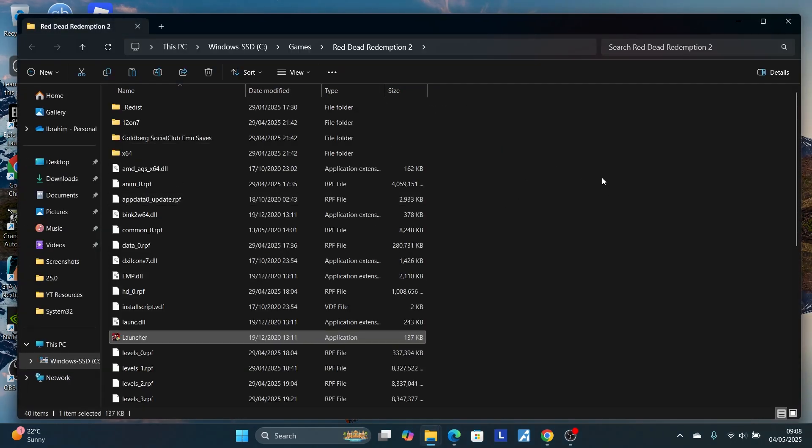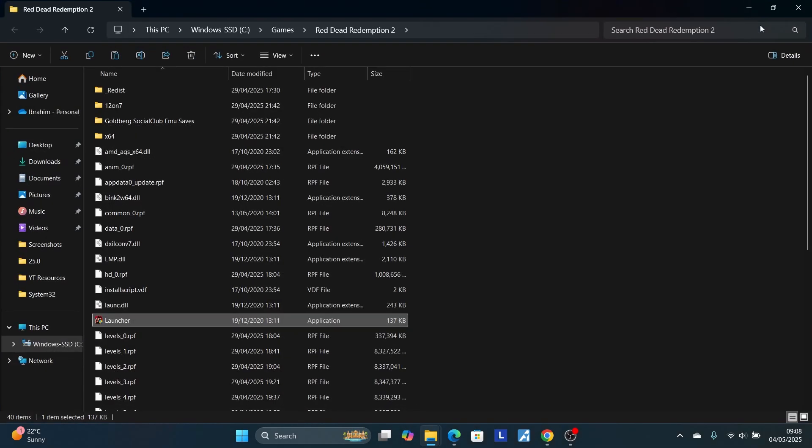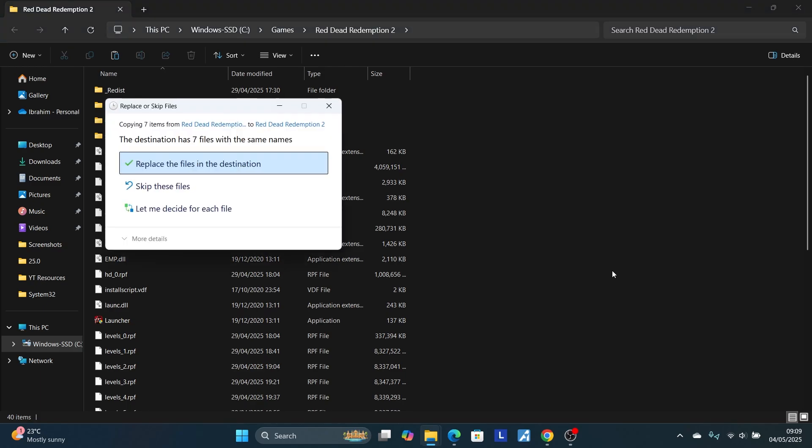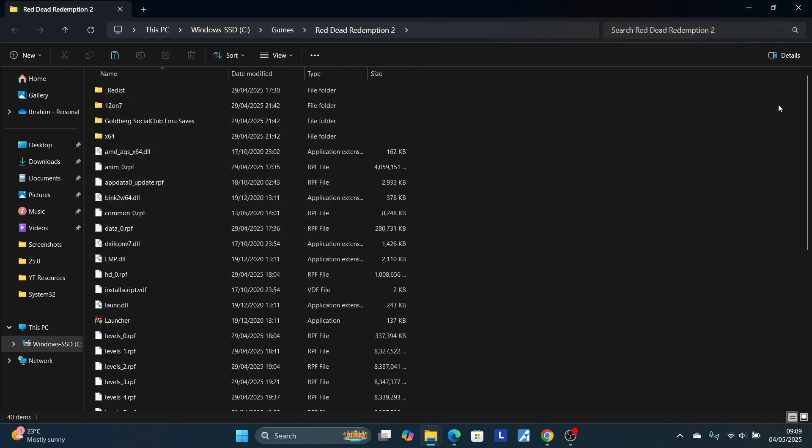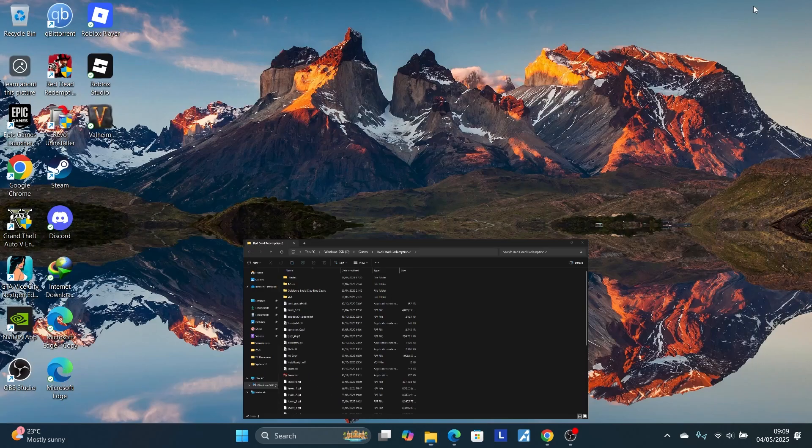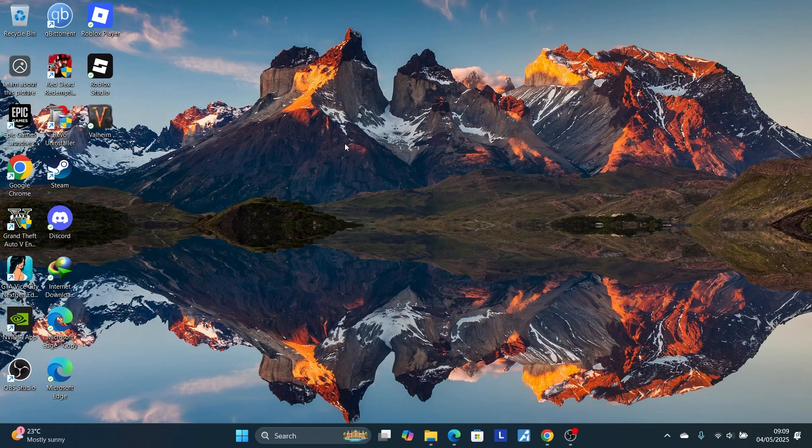Once it opens the file location where Red Dead Redemption 2 has been installed, make sure to paste these files here. Press Ctrl+V. They'll ask you to replace the files in the destination. Make sure to select Replace the Files in the Destination. After replacing these files, try to relaunch your game and the issue should be fixed.